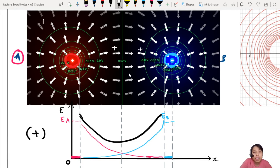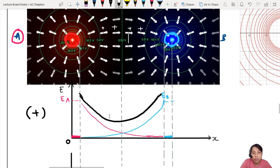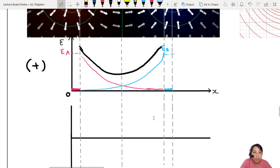Don't forget — electric field is a vector, and direction matters. So all of this is still moving to the right — positive. If I take it immediately between them, this is how the resultant field acts. You add up both curves and you get the resultant electric field.